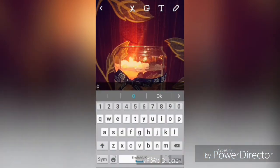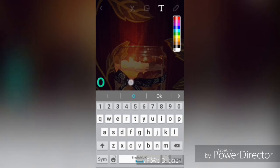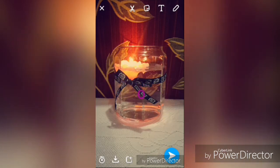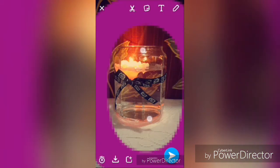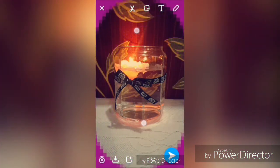Did you know you could add a frame to your photos? Type in the letter O and select a color for it using the color bar. Now bring the O to the center and zoom it — the zoomed O kind of looks like a frame for your picture.